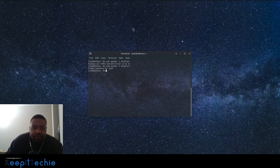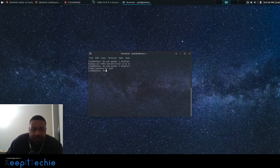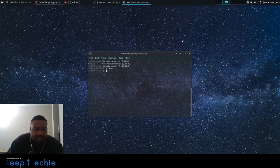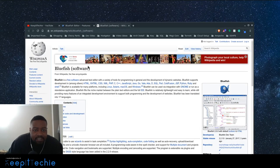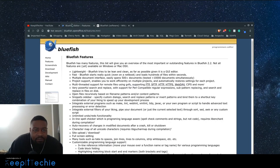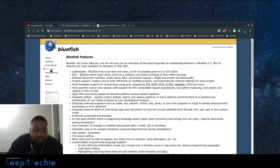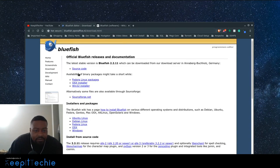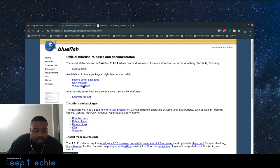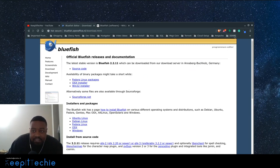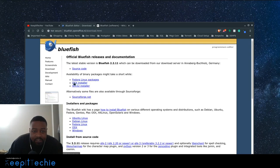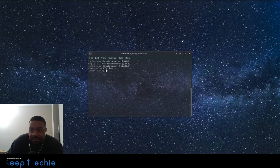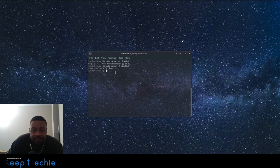And before I get any further, I want to go through and show you guys, in case you're still on Windows, how to actually get the software is under downloads on the Bluefish website. There is the Windows installer right here. It's 32 bit. So you can download that, install it that way. And Mac OS as well. OS X installer right there.